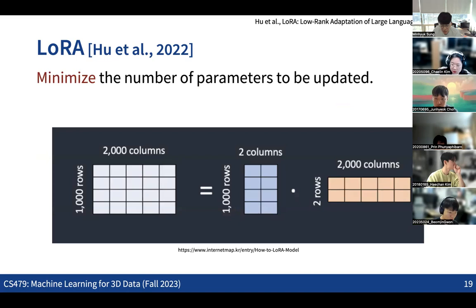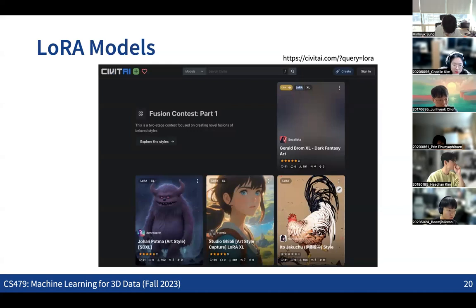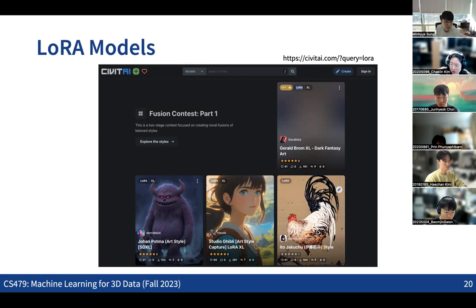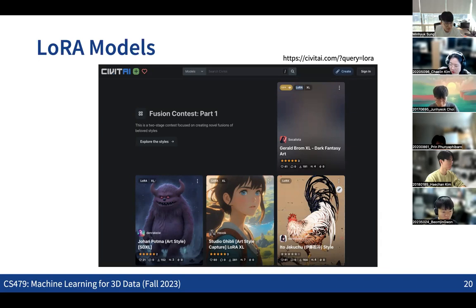This is a very practical idea in terms of adapting a diffusion model into a small specific domain of data. On various websites you can find lots of interesting LoRA models — all cases where people fine-tuned Stable Diffusion on a small set of specific style images to make specialized image generation models. These are interesting LoRA models you can actually easily download from various repositories. This is the basic idea of how we can utilize diffusion models for so many applications.